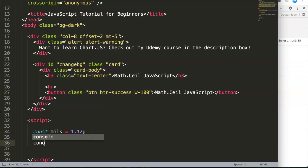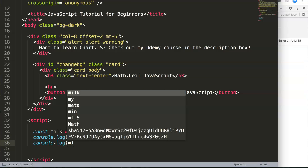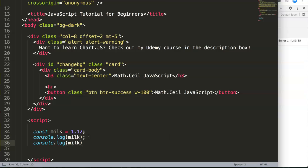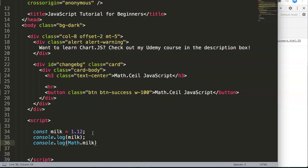Let's start and do that. You can see here, let's put in console.log and let me put in here milk. But what we're going to do now is we say Math, make sure the Math is with a capital letter M, and then we have ceil for ceiling.